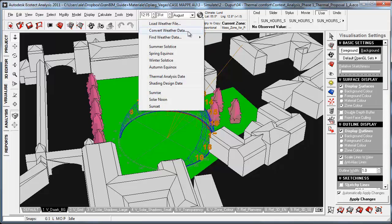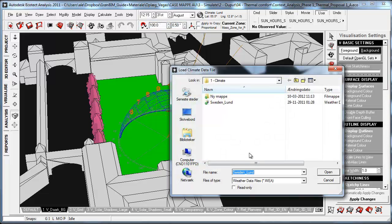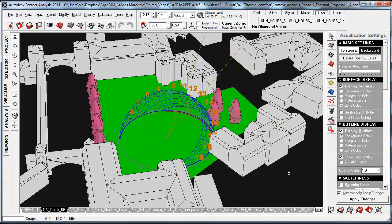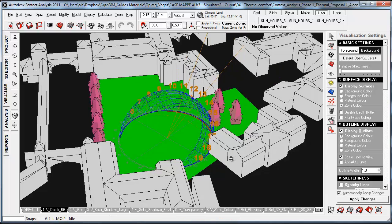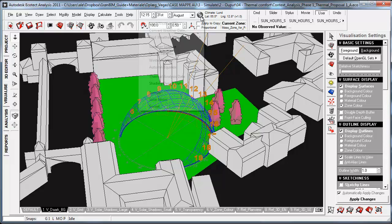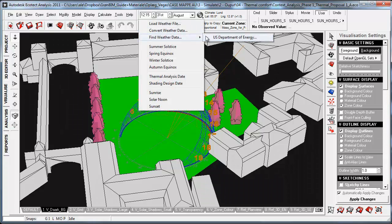If we go to the Globus here, we can access and load a weather file. The weather file comes into Ecotech through the weather data file format .eea. One of the most commonly used methods of converting climate data or weather files into Ecotech is using the EPW file format. We can get weather data from multiple places — we can click on the Globus and browse to the US Department of Energy.